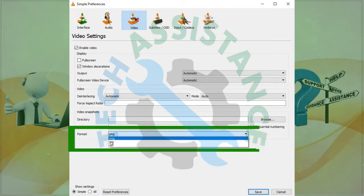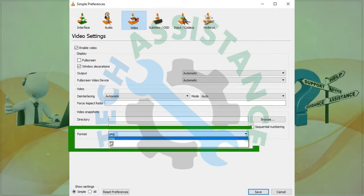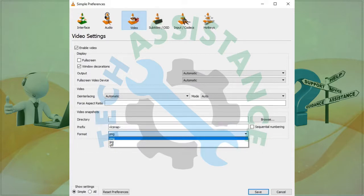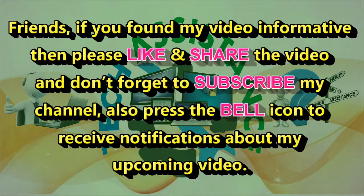In the third portion, format, choose between PNG, JPG, and TIFF file format. And hit the save button when you are done.